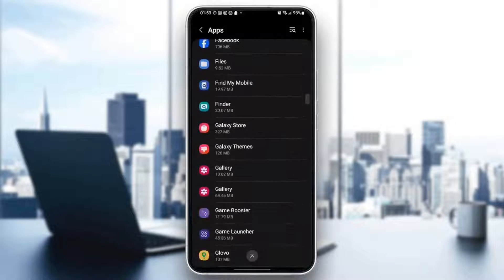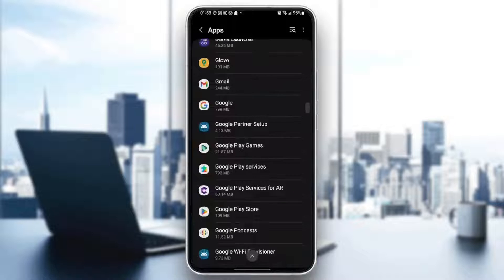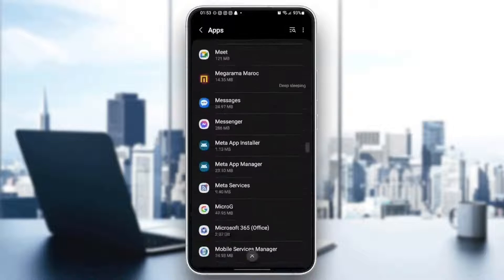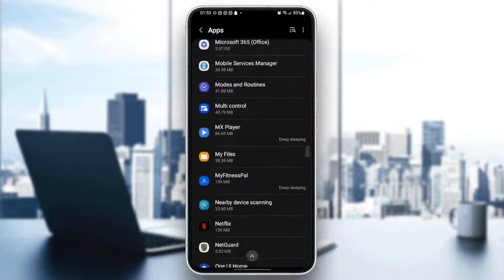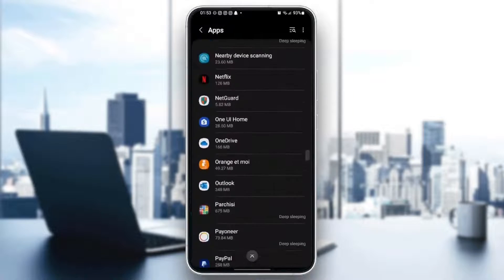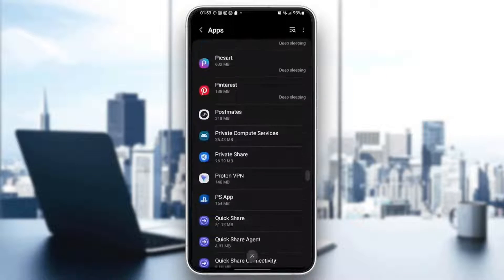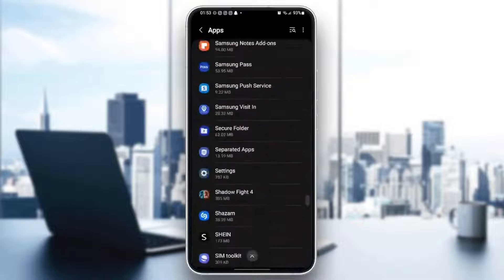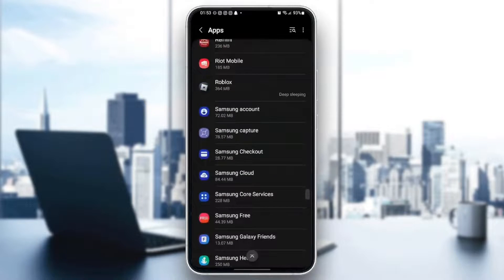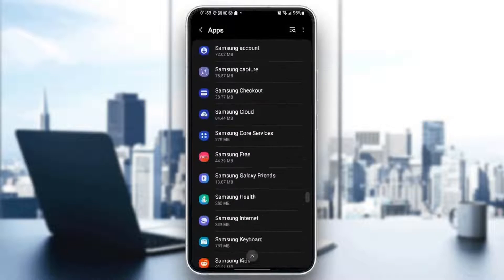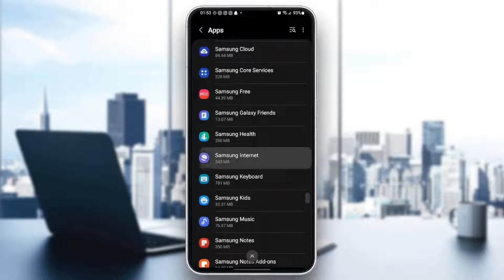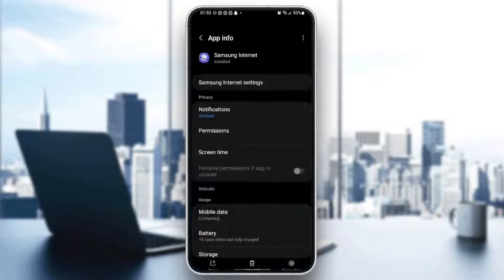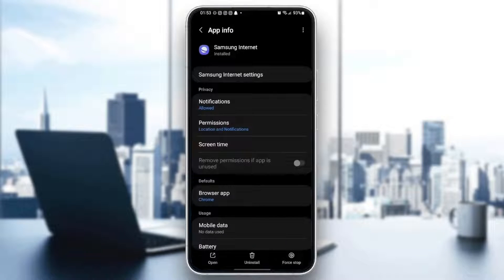So now scroll down until you find Samsung internet. So once you find Samsung internet, go ahead and click on it.